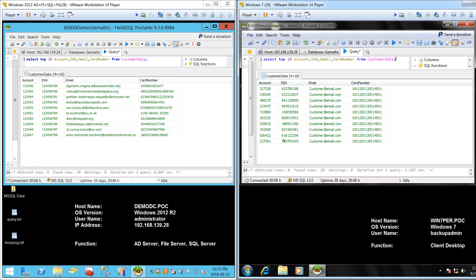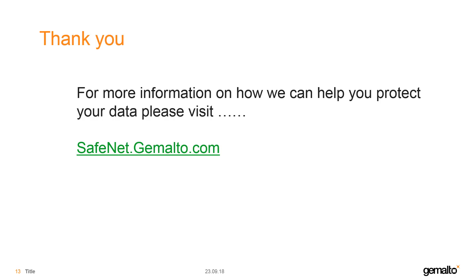Format-preserving encryption, or FPE, and static masking allow you to protect your data without having to rewrite your applications. For more information on how we can help you protect your data, please visit safenet.gemalto.com.